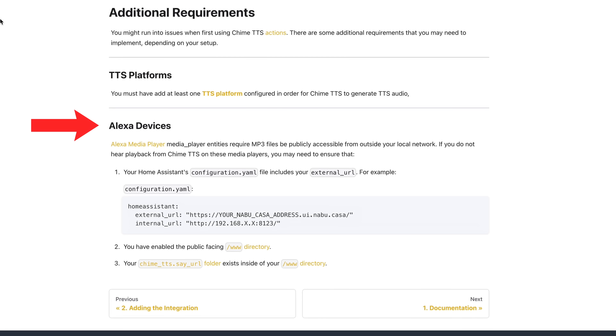For anyone looking to play announcements from Amazon Echo devices using Alexa Media Player, the MP3 files must be publicly accessible from outside your local network. This means you'll need to save audio files in the public-facing www directory. I'll leave a link to more documentation on this in case you get stuck.